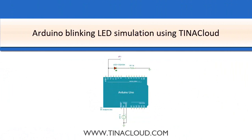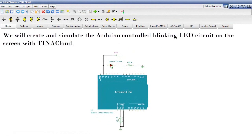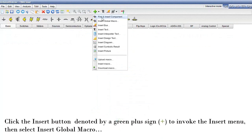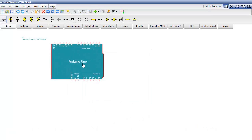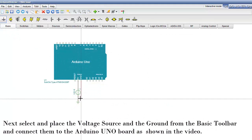Arduino Blinking LED Simulation Using TINA Cloud. We will create and simulate the Arduino-controlled blinking LED circuit with TINA Cloud. Click the Insert button, denoted by a green plus sign, to invoke the Insert menu, then select Insert Global Macro. Select Arduino Uno from the Global Macros dialog window, then press OK. Next, select and place the voltage source and the ground from the basic toolbar and connect them to the Arduino Uno board.